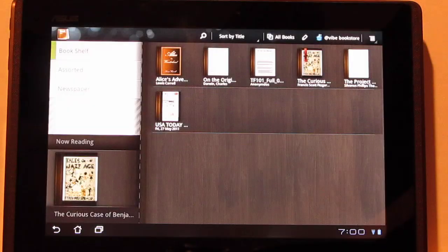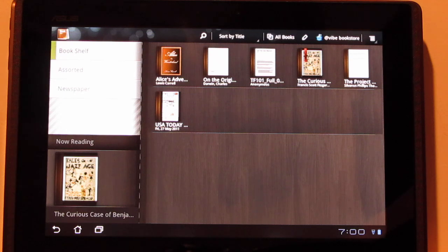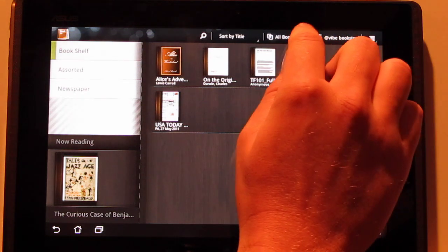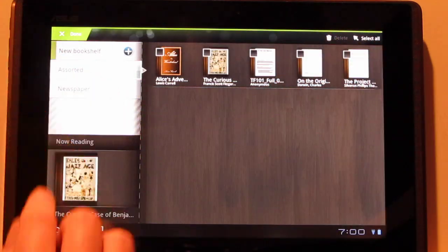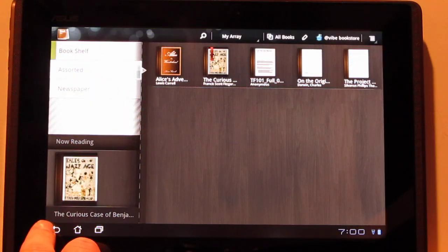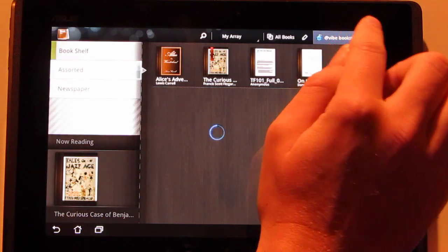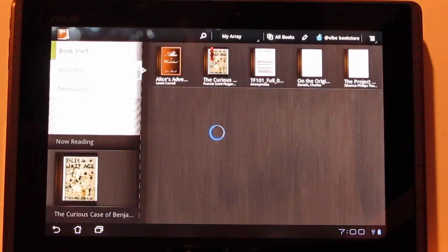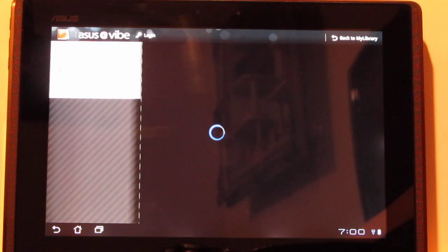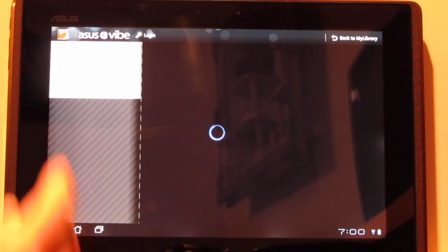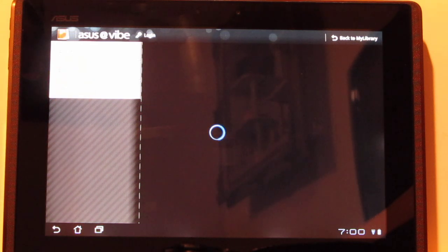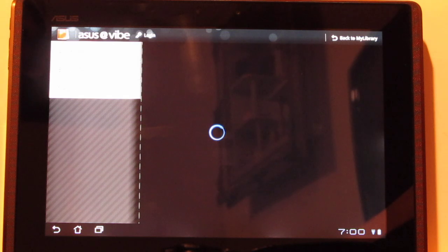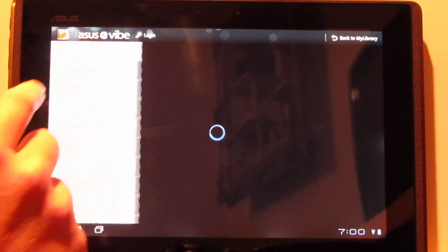One of the other things they updated, they updated the My Library in here. I don't seem to recall it used to having this add bookshelf. I think that that is new. One thing that definitely is new is the bookstore. They've actually got a nice bookstore on here. They partnered with Texture, and so you've got your options for new releases.